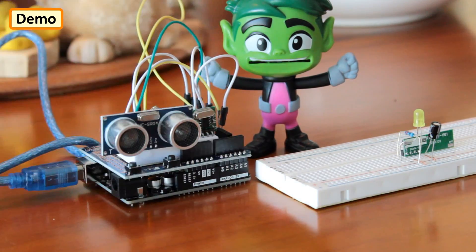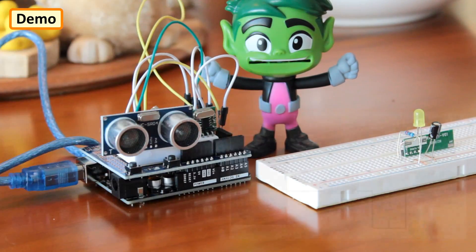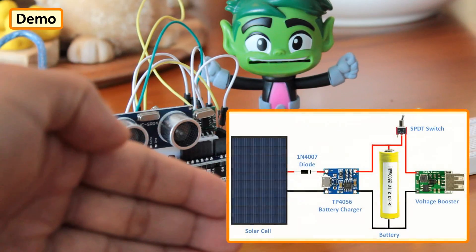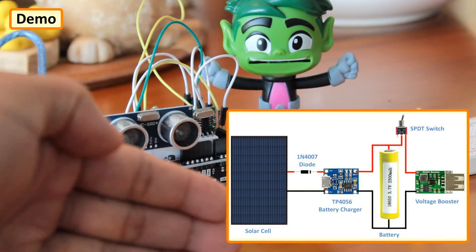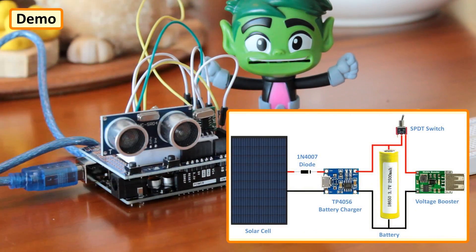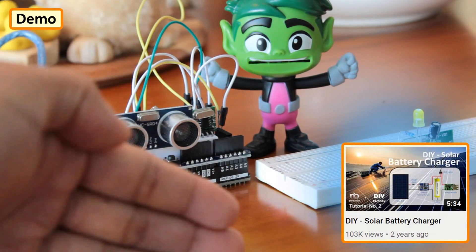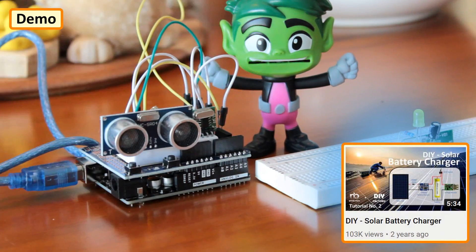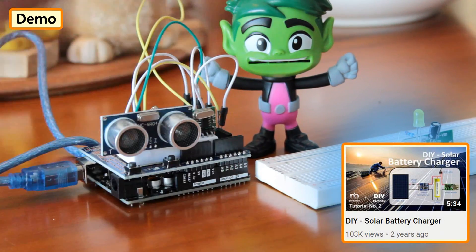In the final version, my plan is to add a solar charging panel to charge an 18650 battery for the transmitter circuit. If you want to know how to create a solar charger, please check out my tutorial number 2, DIY Solar Battery Charger.